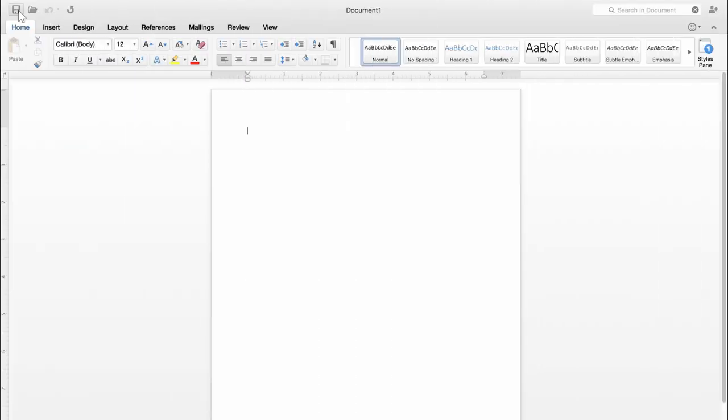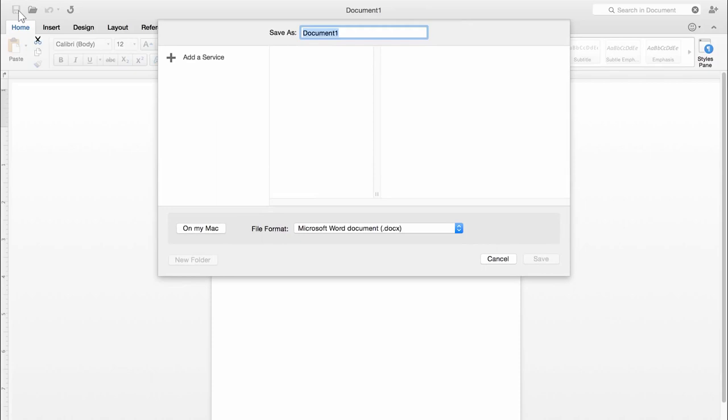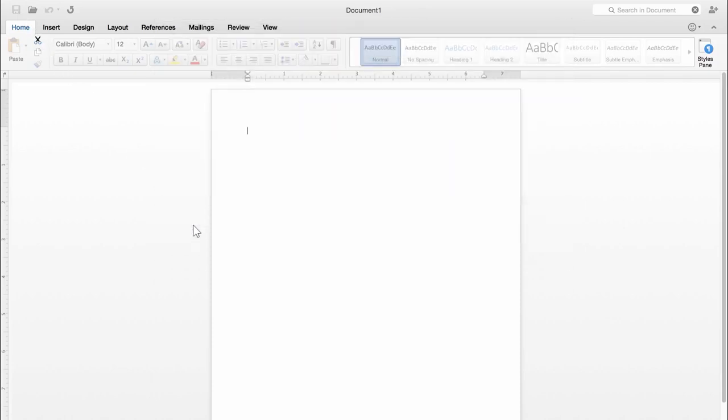The first time you save, you'll see this dialog box. If you're used to saving to your computer, click On My Mac.